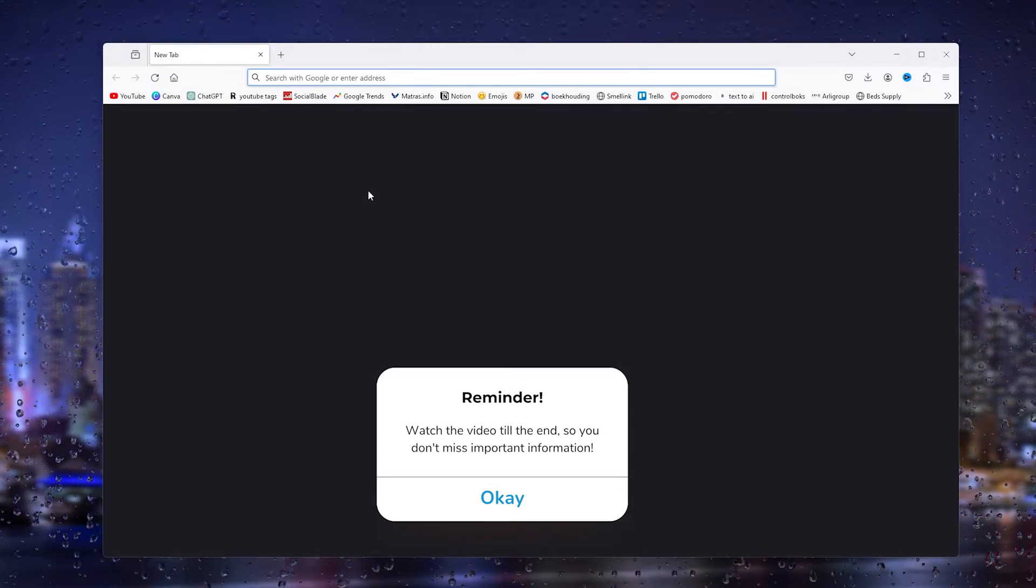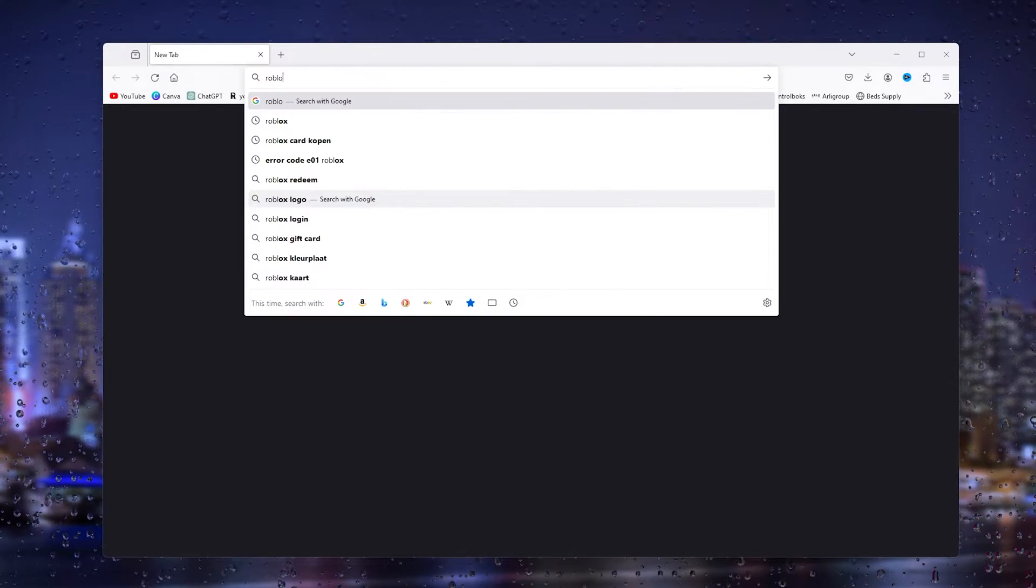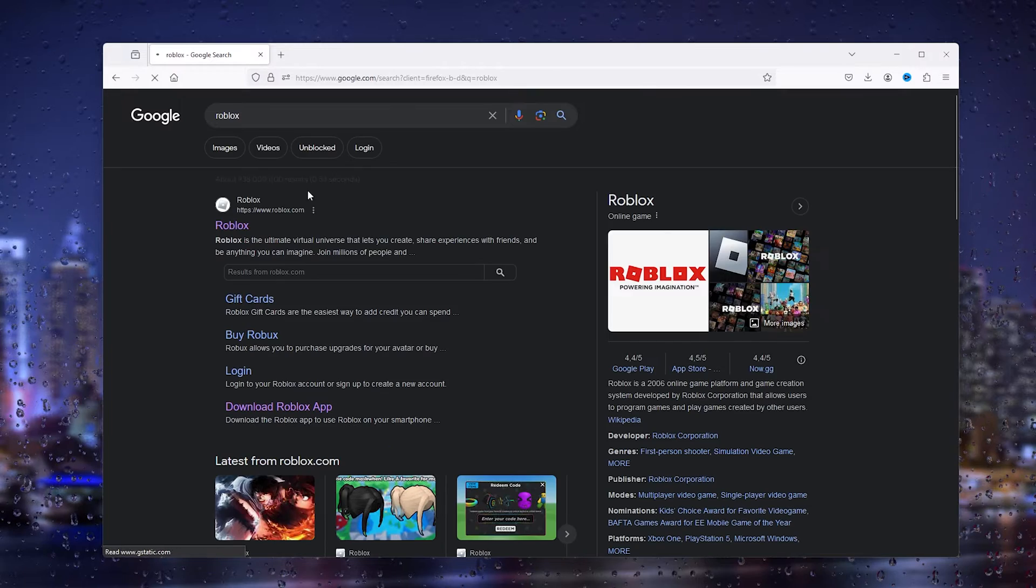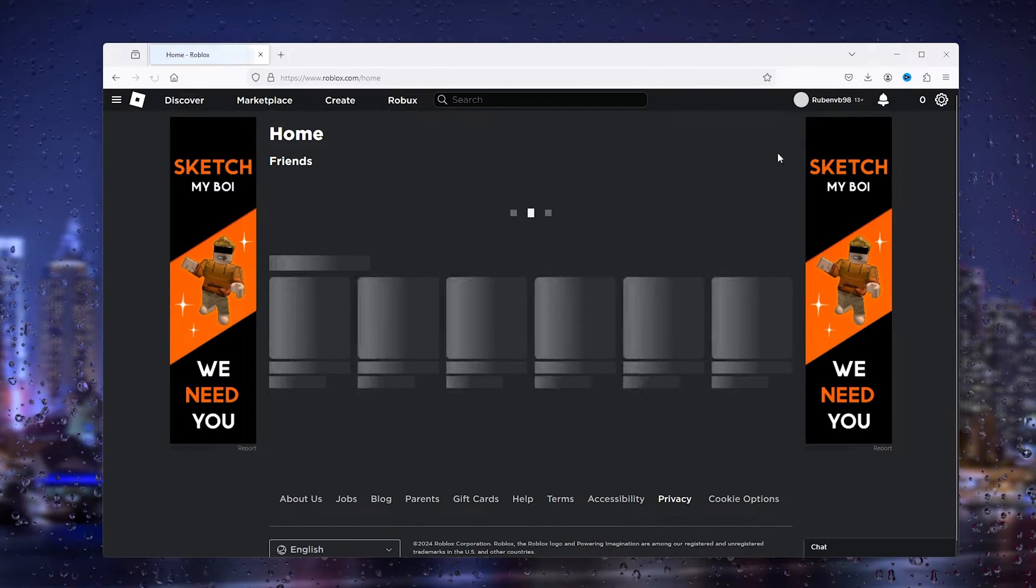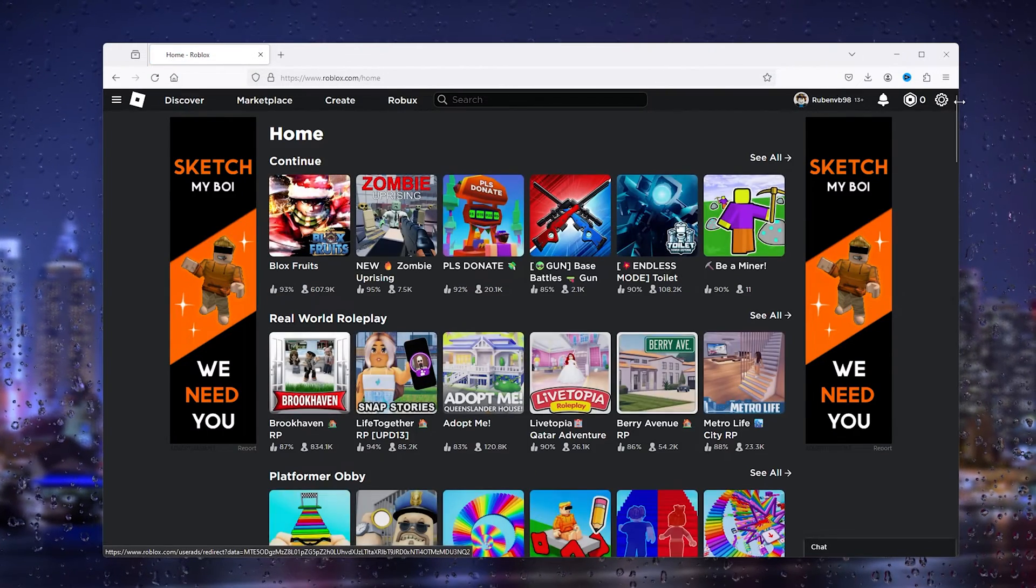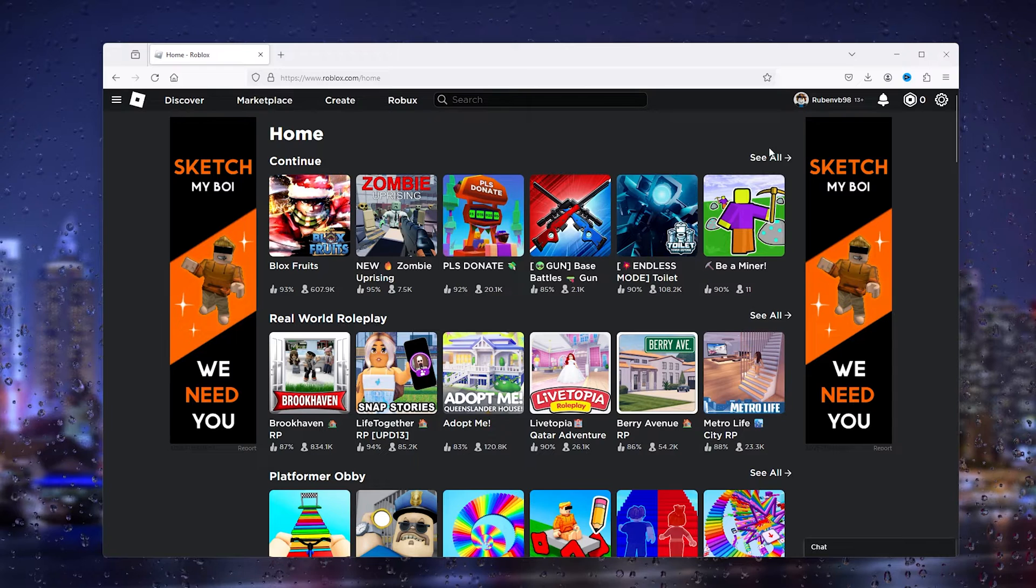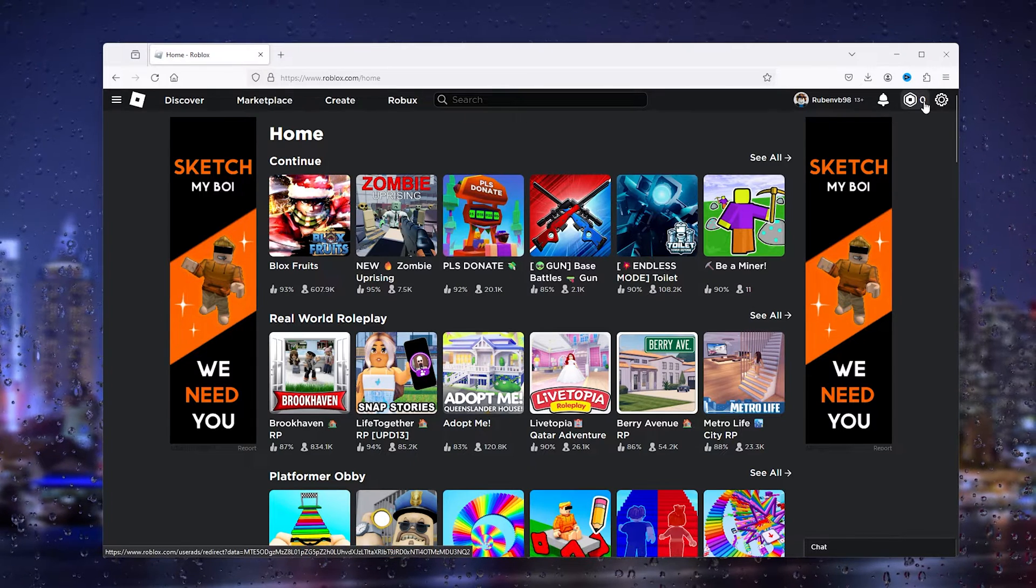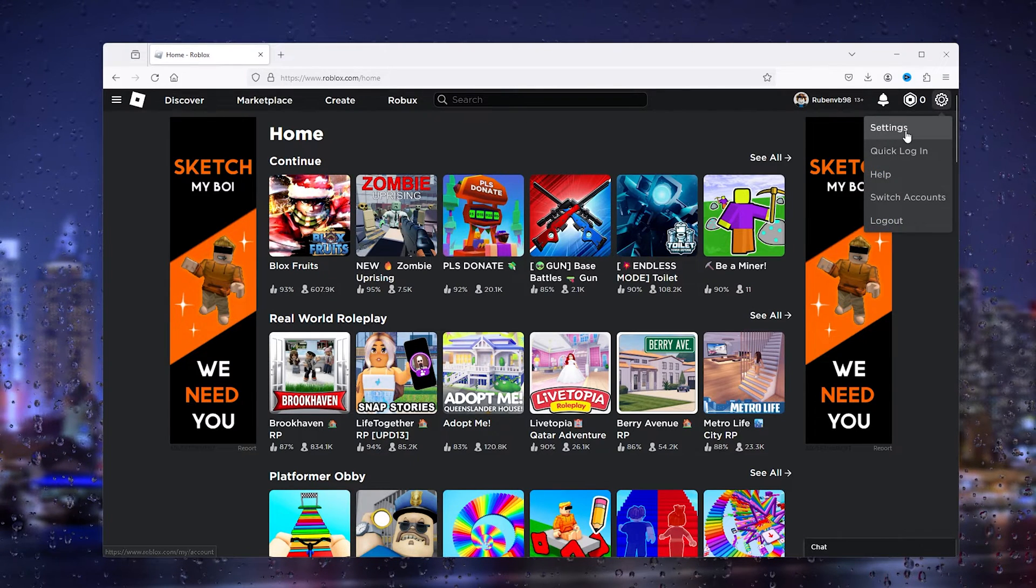The first thing you want to do is open up your preferred browser and head to the official Roblox website. From there, you log into your existing account and go to settings.